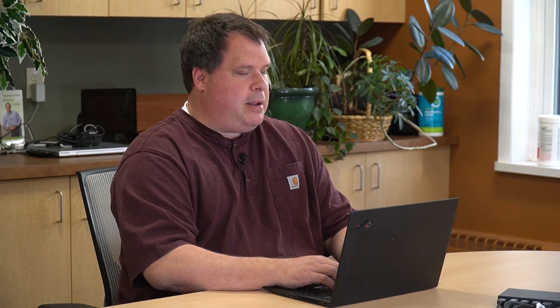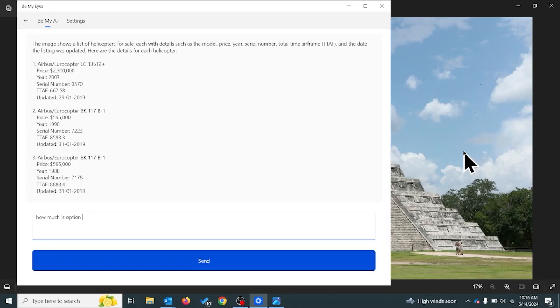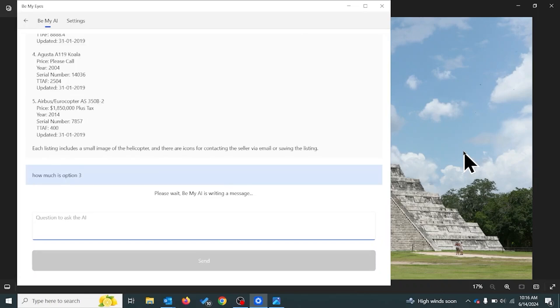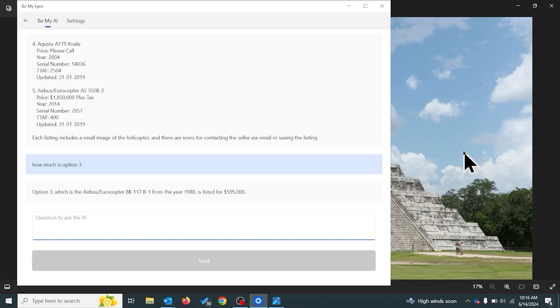Let's use the ask-a-question feature and ask how much option three is — maybe that's a little more affordable. We type: How much is option three? Option three, which is the Airbus/Eurocopter BK117B1 from the year 1988, is listed for $595,000. A 35-year-old helicopter, still in great condition, just under $600,000 — right in our budget. Vision Forward has no problem investing $600,000 to go get Luke. Let's go purchase it and head off to save him.